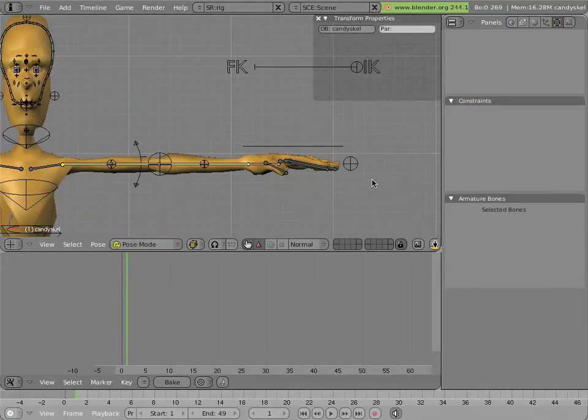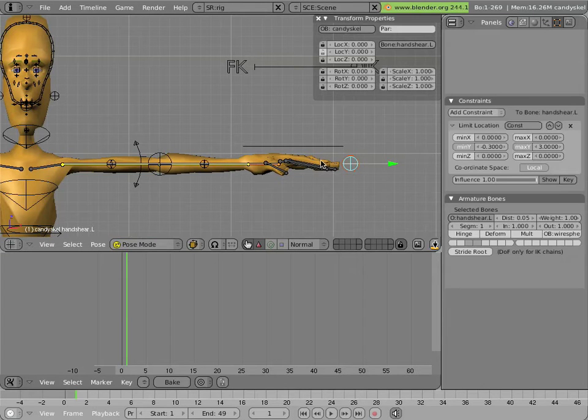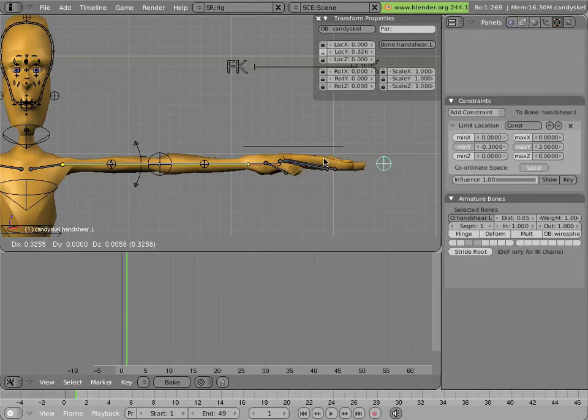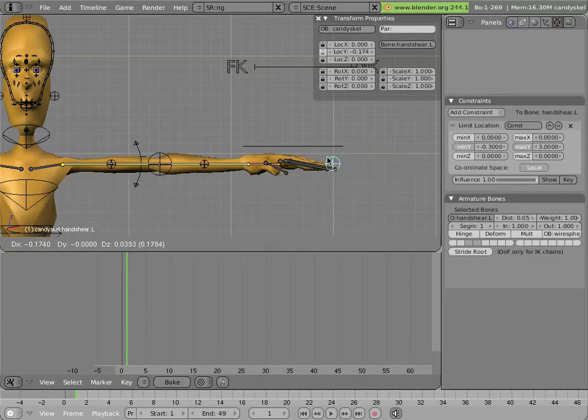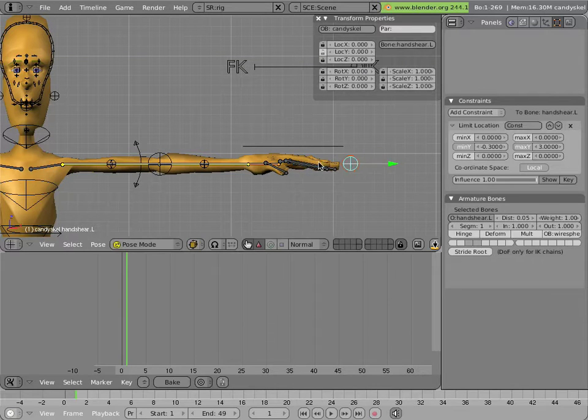One feature is the shear control here. You notice that there's an extra wiry dude here at the end of the arm. If I pull it, it shears the hand.